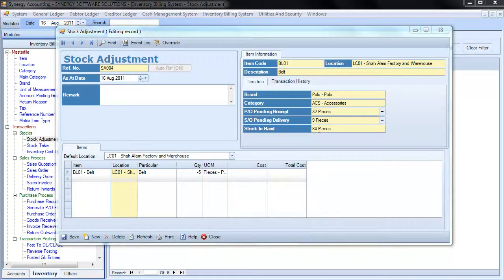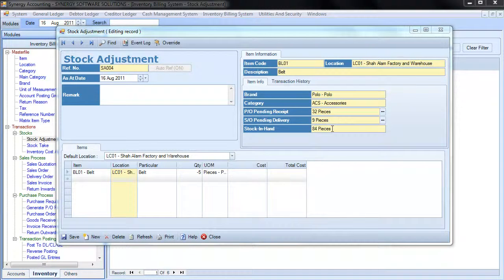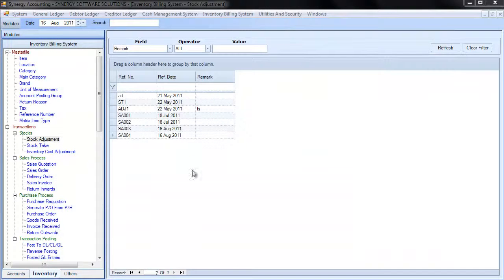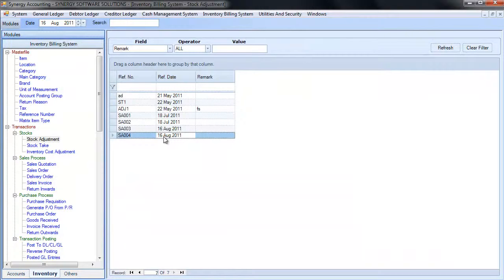Notice the stock in hand quantity has been updated. The new record is updated in the list.